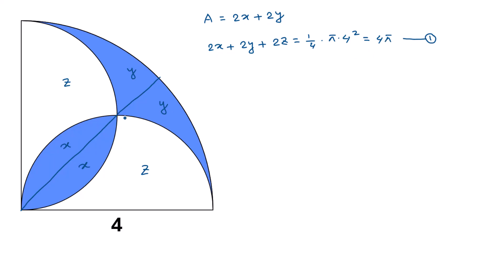Now draw a perpendicular line from this point to this line. This length will be 2, as it is the radius of this semicircle. This line also indicates the radius of the other semicircle, so it will also be 2.